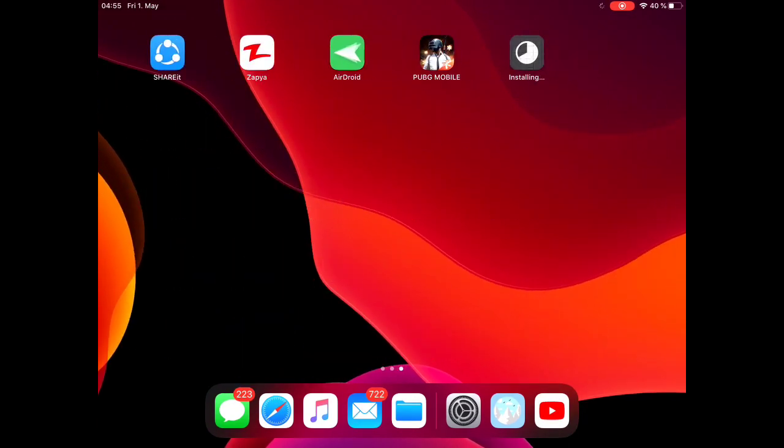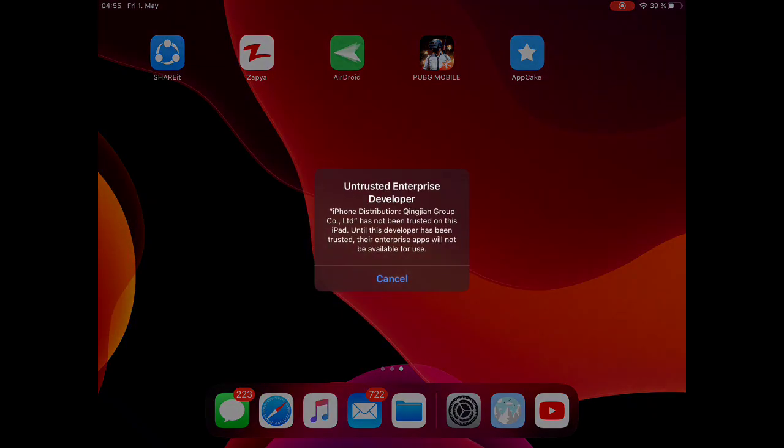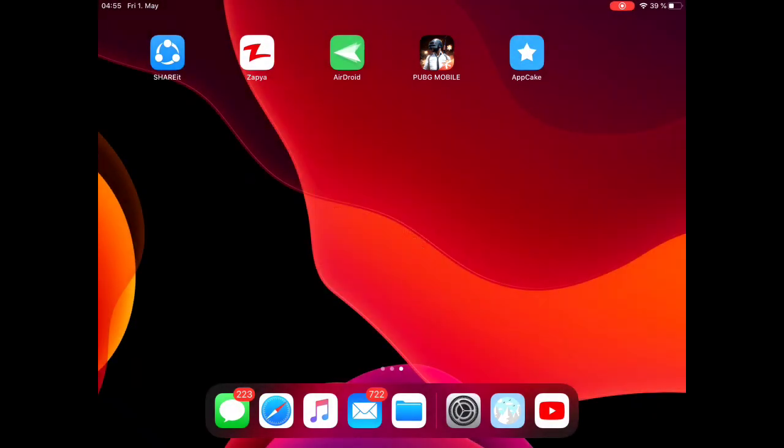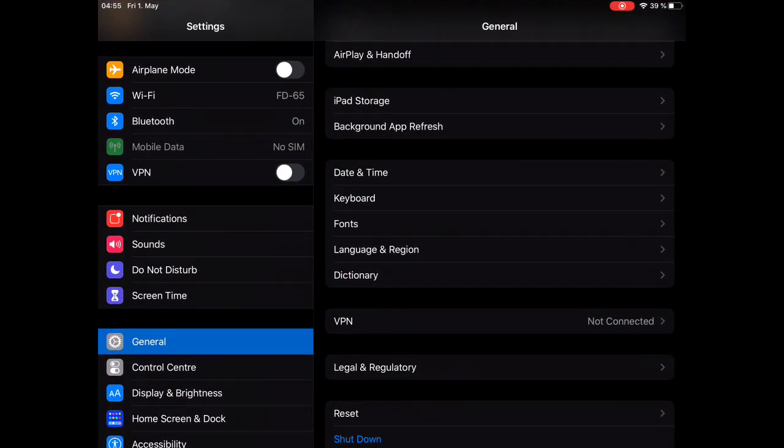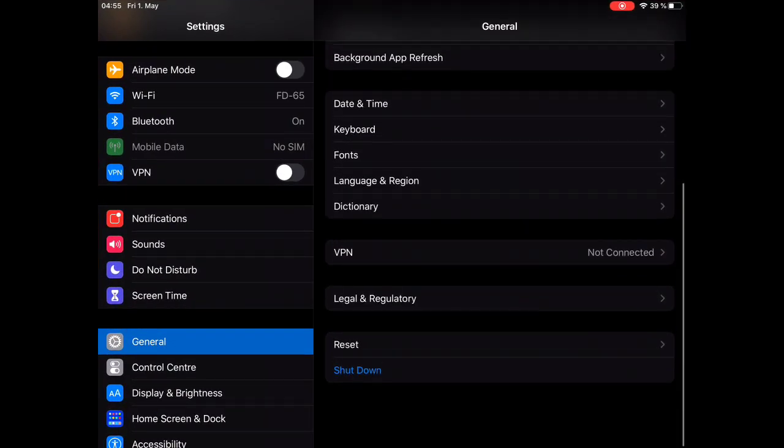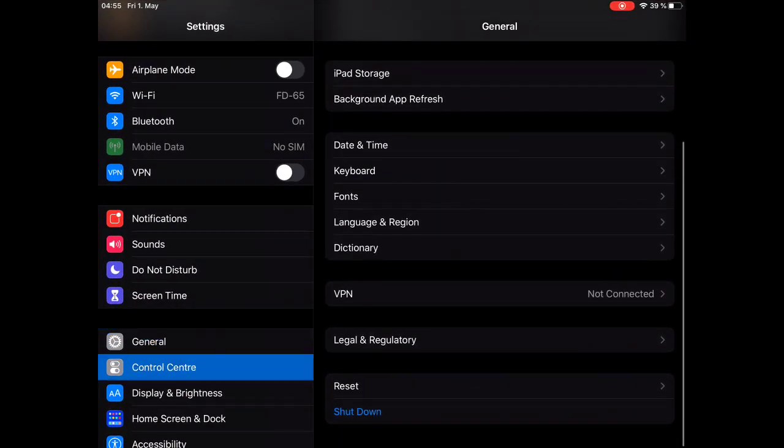It's pretty much done right now. And as you can see, it's installing. You have to open the app, and you can see that you need to trust the device.